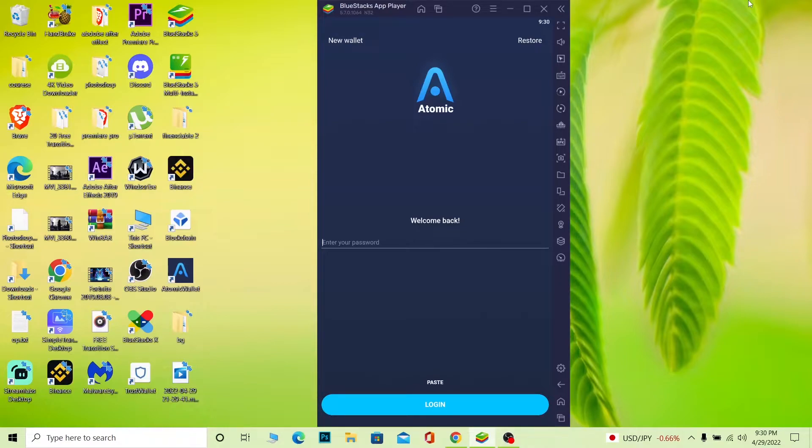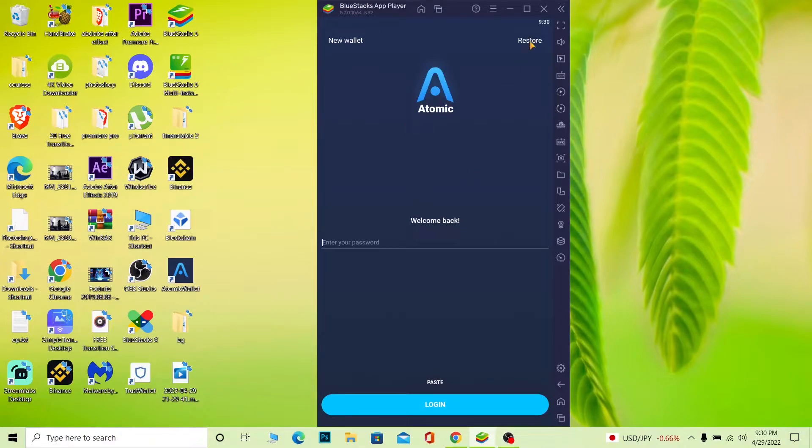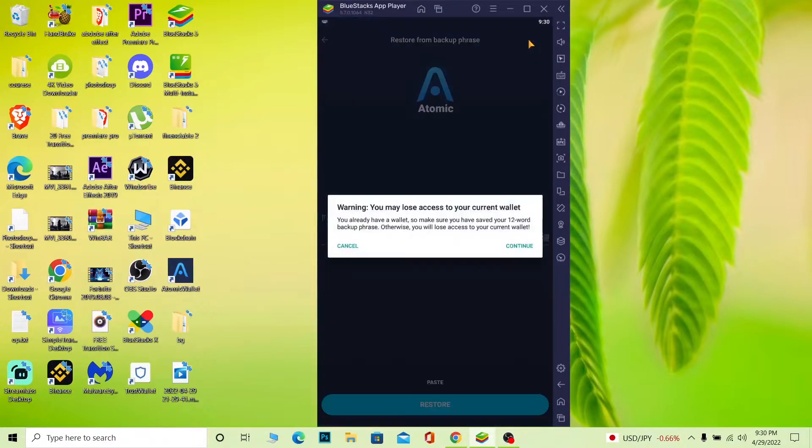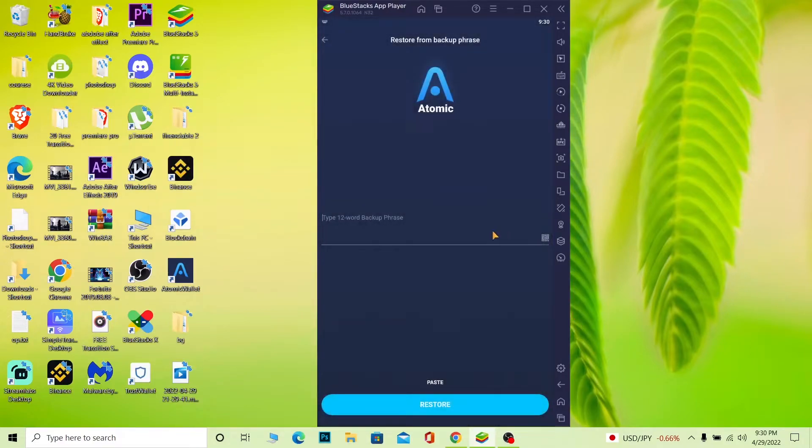When you open the app, it's going to ask you to log in, but you don't know your password. Just click on Restore. Once you click on Restore, click Continue, and after you do that, wait for some time. It's going to ask you to enter your 12-word recovery phrase.